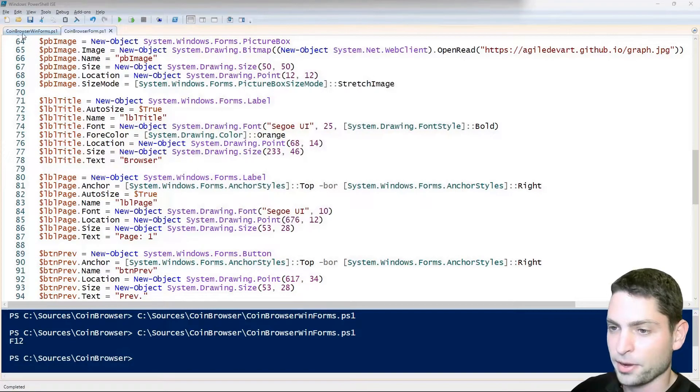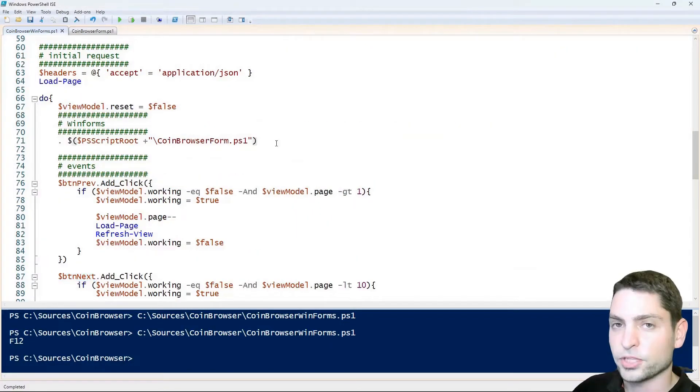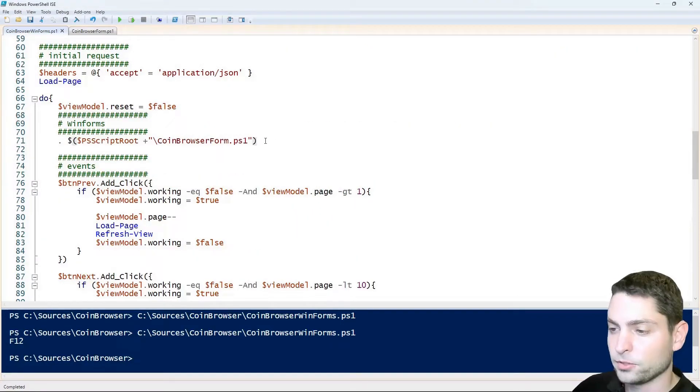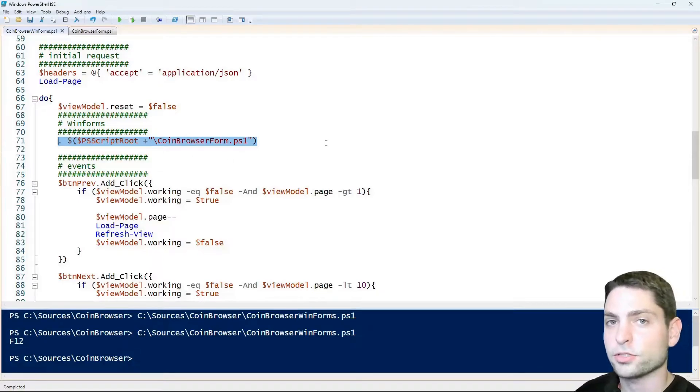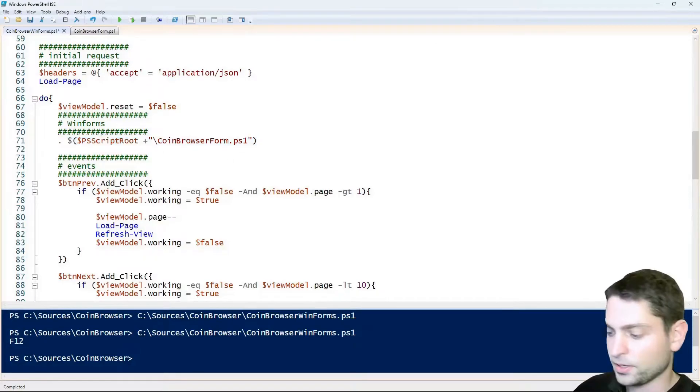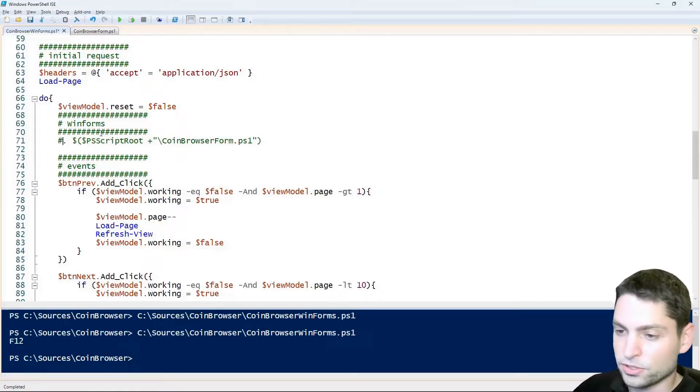Back to the main script. There is another thing I want to show you. You don't need to load a script from your hard drive. You can also load it from an URL, for instance. In that case, you would need to write something like this.